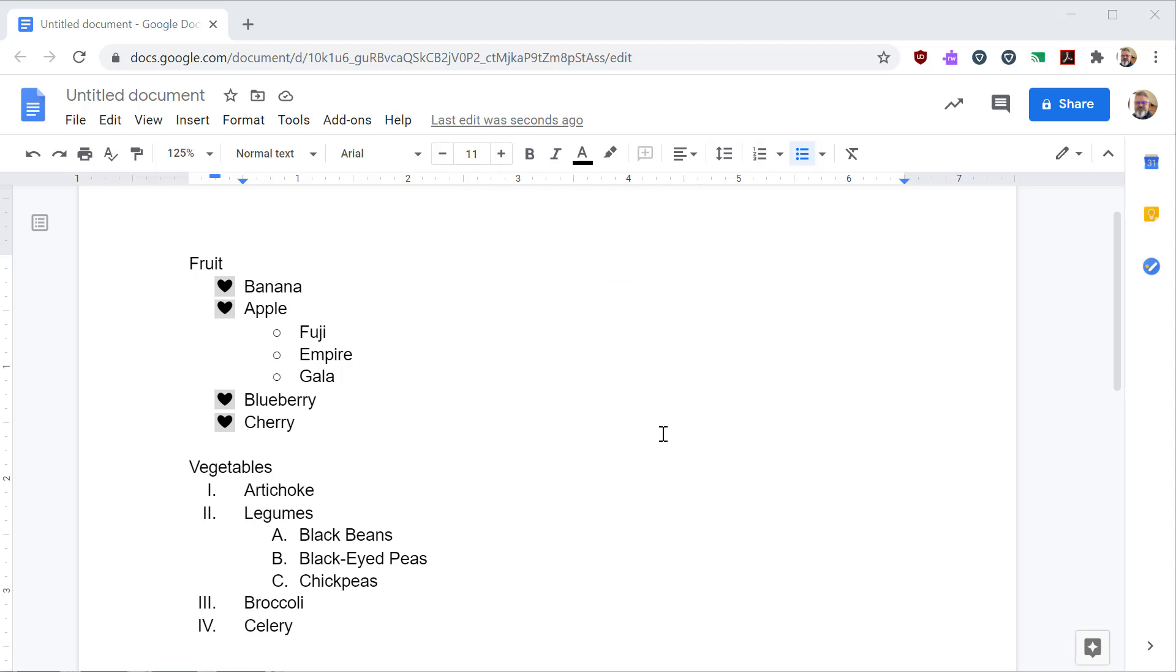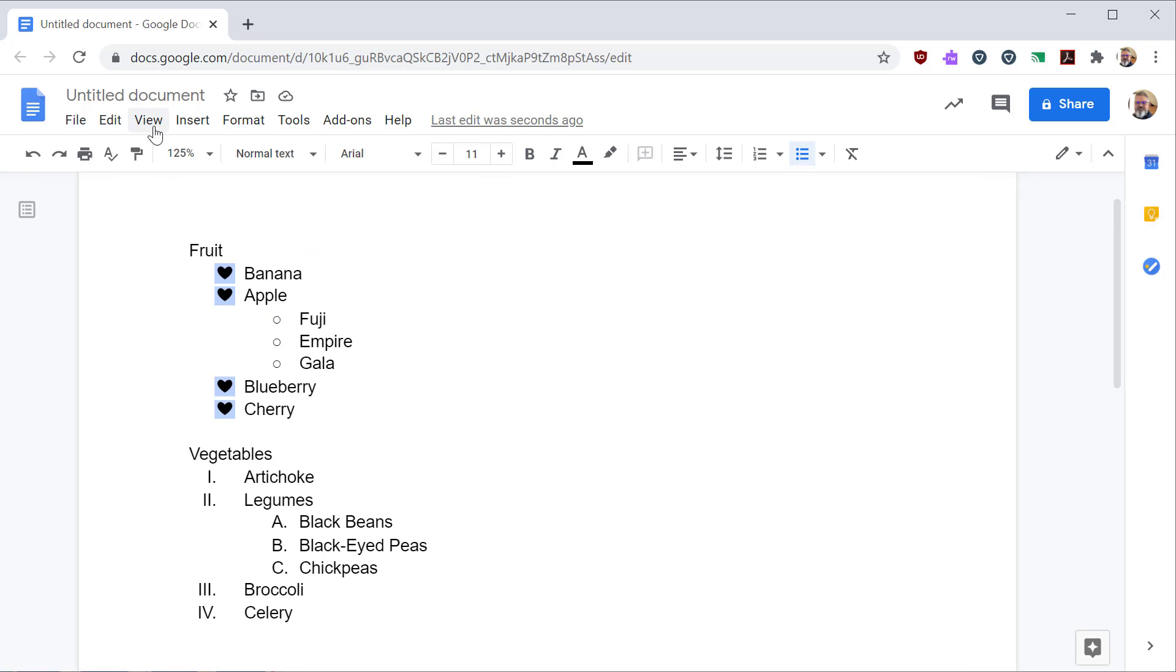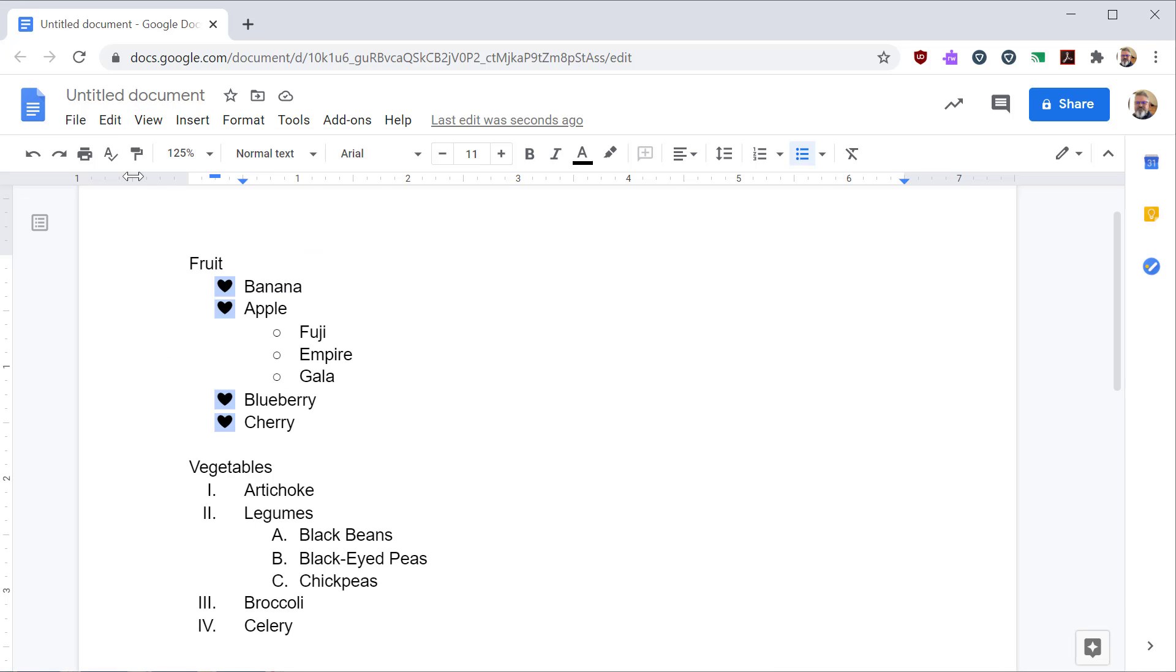Now, let me show you how the ruler works with this. Along the top of your document, you're going to see this numbered ruler bar. If you don't see that ruler, that's okay. Click on view, and then check the show ruler option. That'll view or hide the ruler at the top.